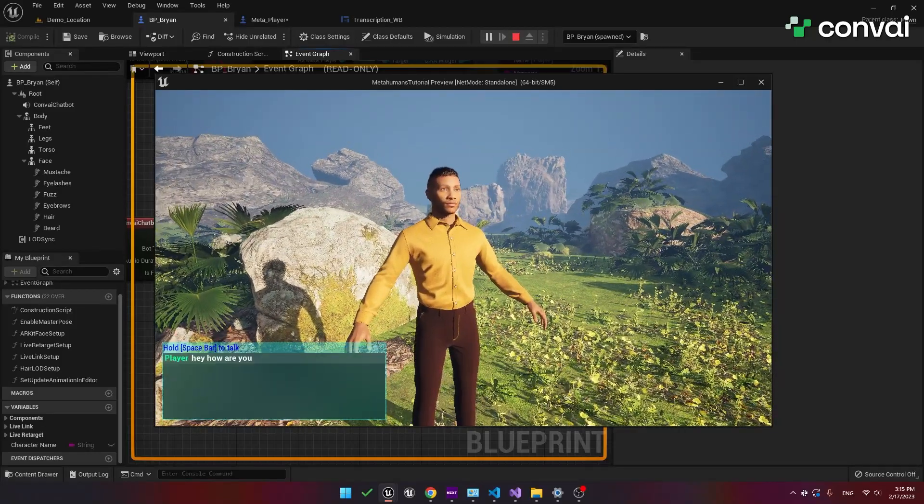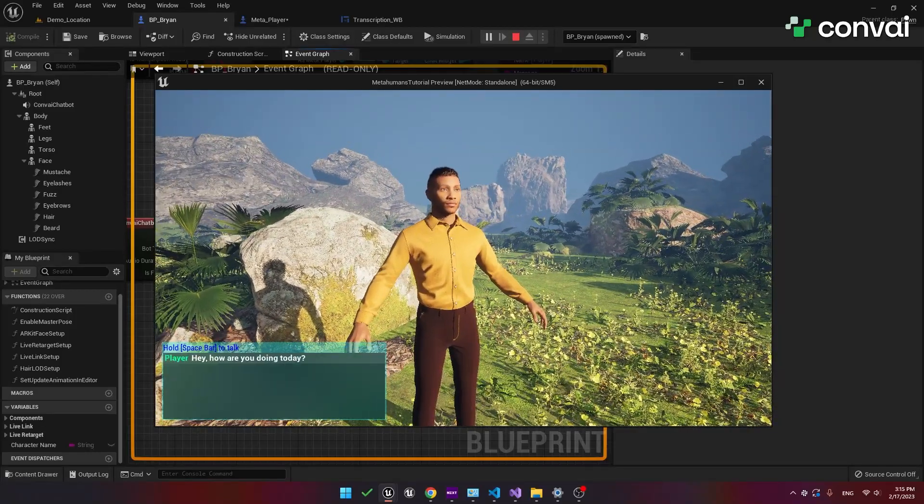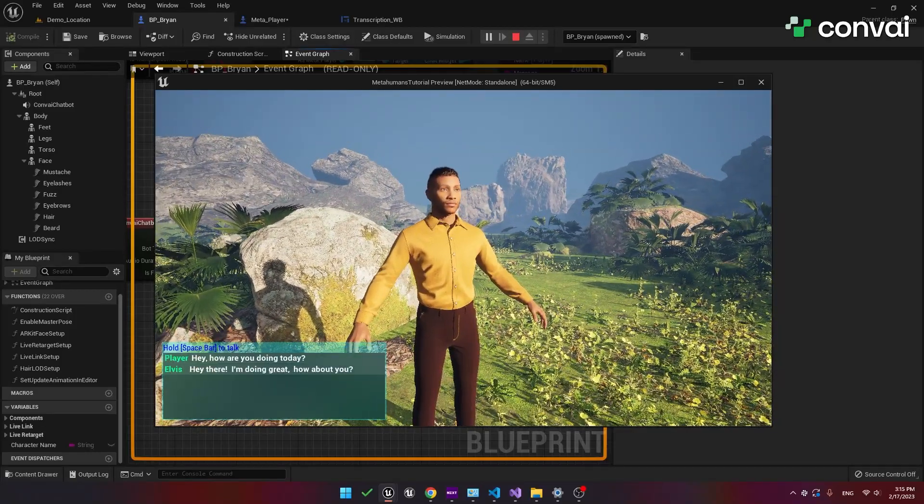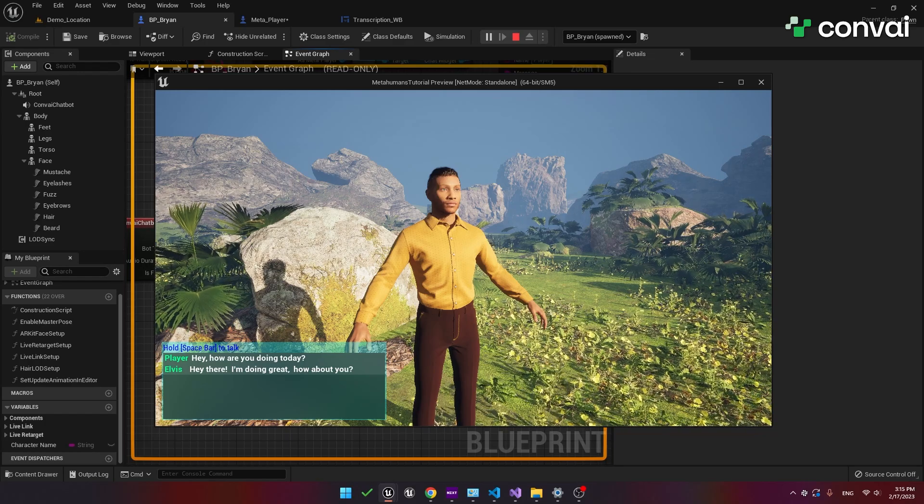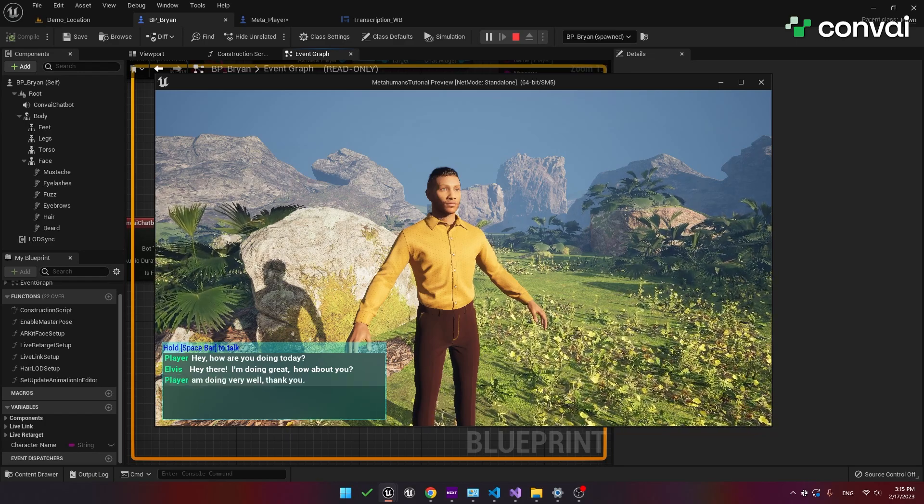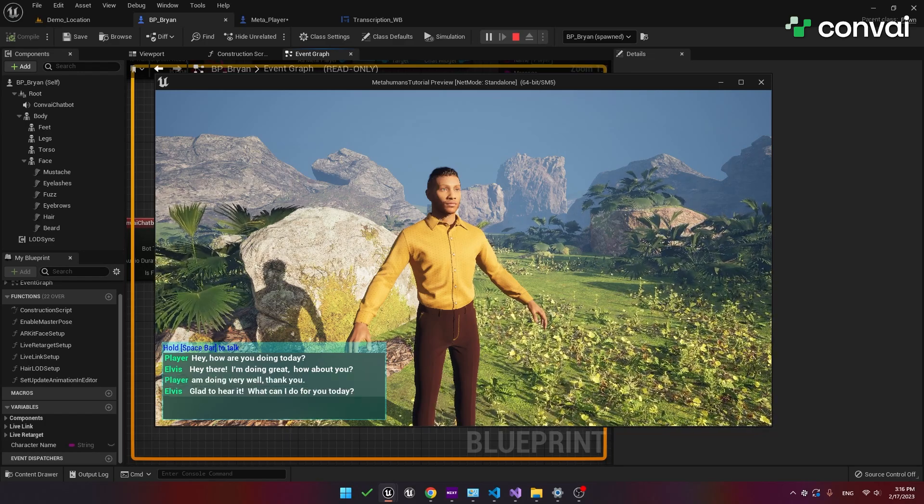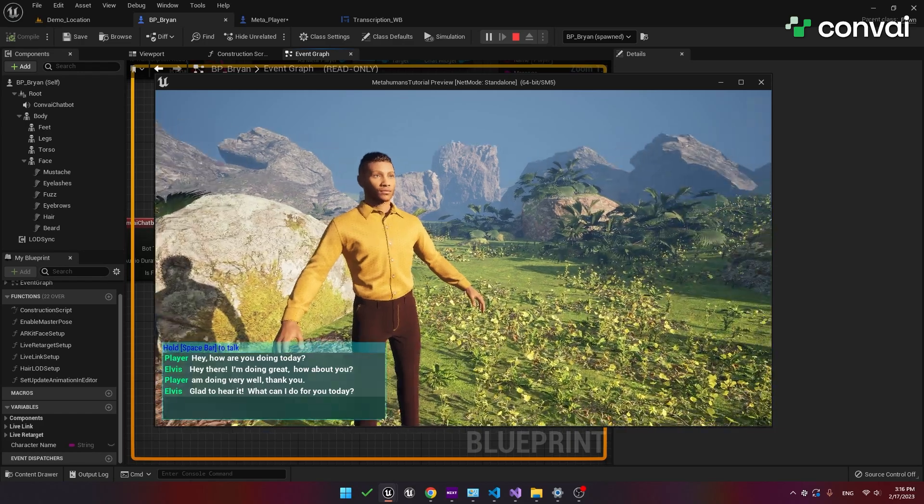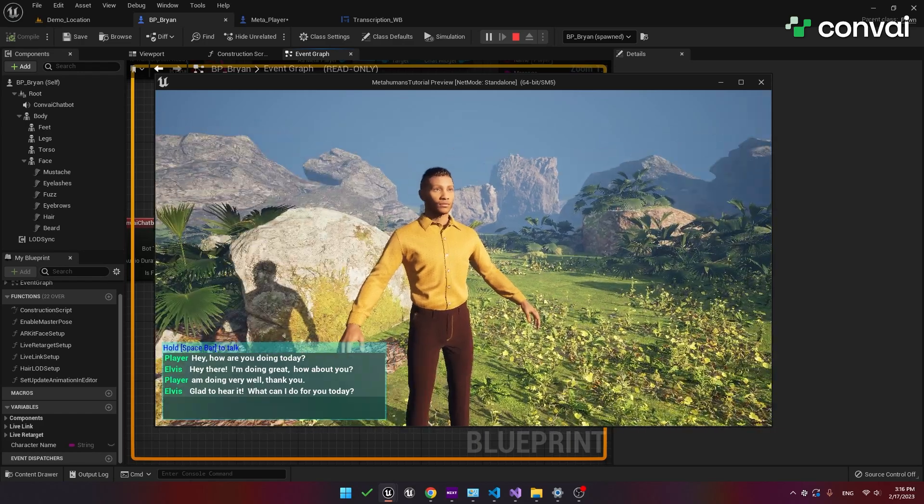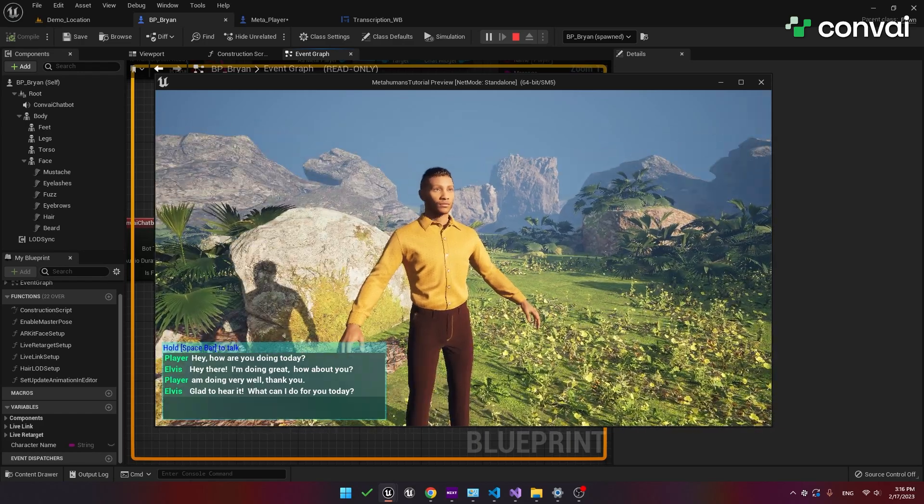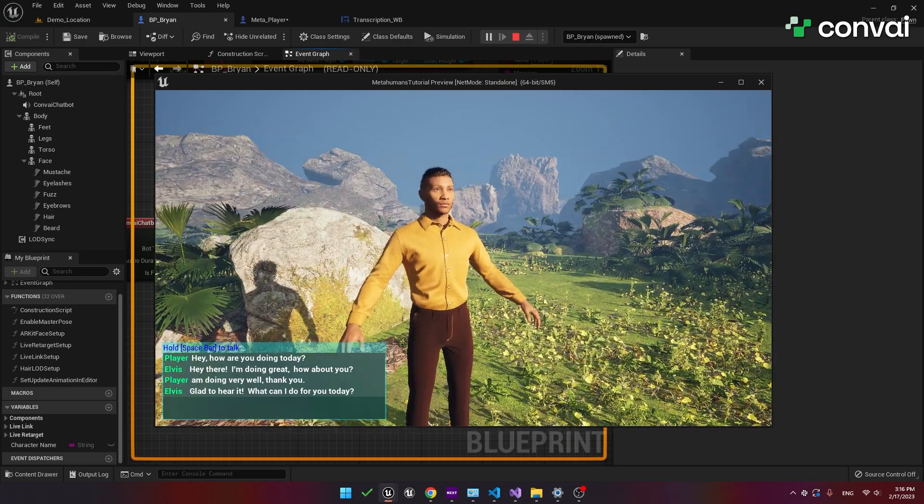Hey how are you doing today? Hey there I'm doing great how about you? I'm doing very well thank you. So as you can see we've assembled a user interface widget which can capture live transcriptions as well as the chat output.